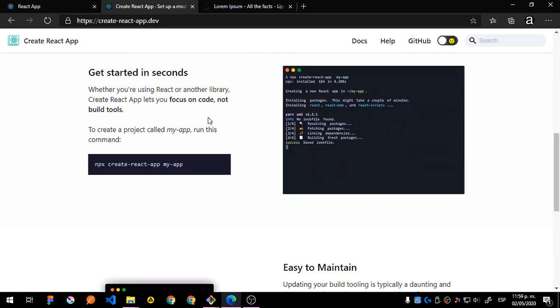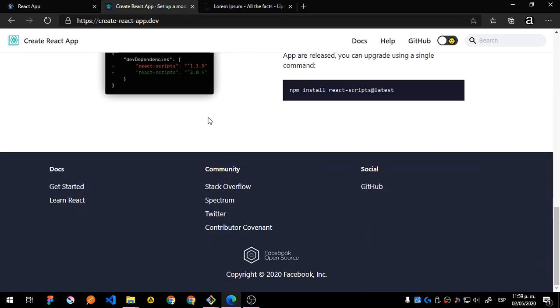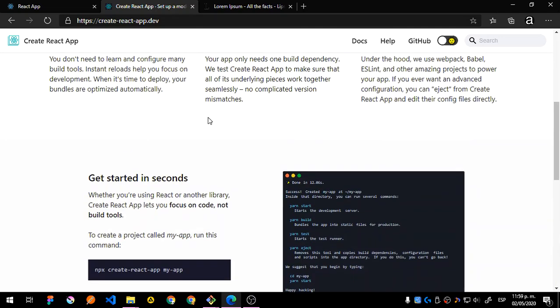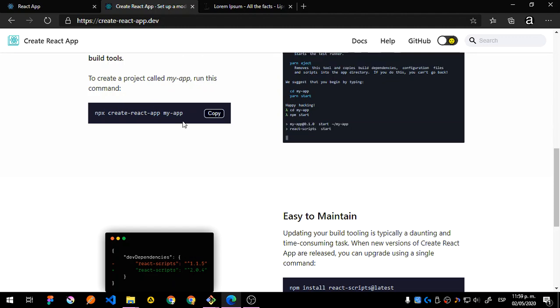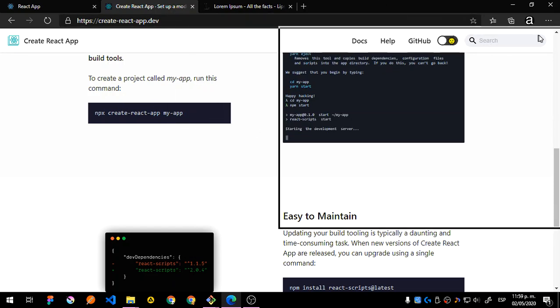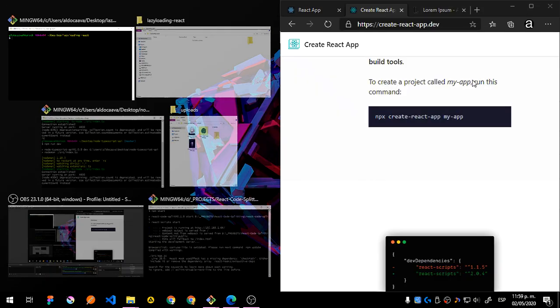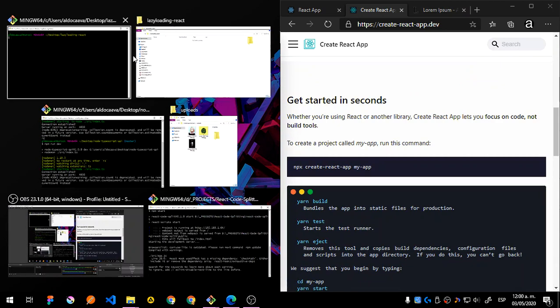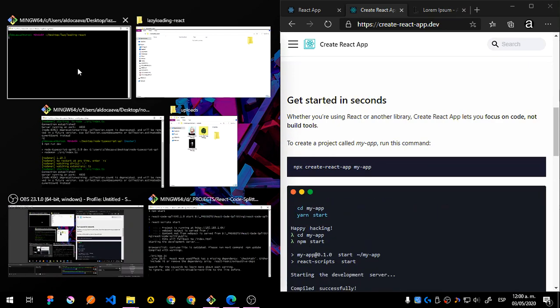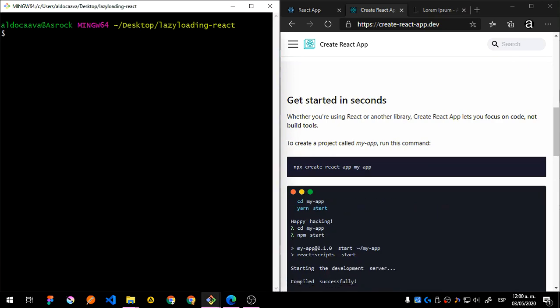So if I go here and go to Create React App, okay, you can see we have that. So what I'm going to do is just say npx create-react-app and my app. So let me just move this one here. Which one was it? Okay, it's this one. So let's say npx create-react-app.